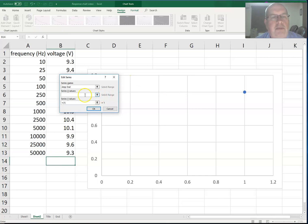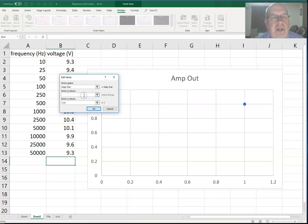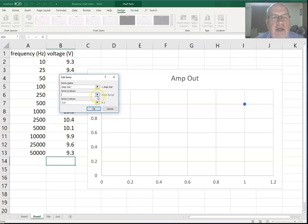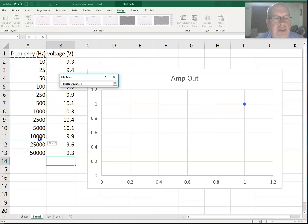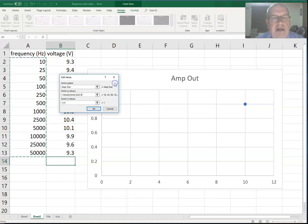And that will be our name. Then for the X, I'm going to choose the data points that are on the horizontal axis, which will be our frequency. I click on the box that says series X values, click on the box on the right-hand side, and select the frequencies that we want to plot.